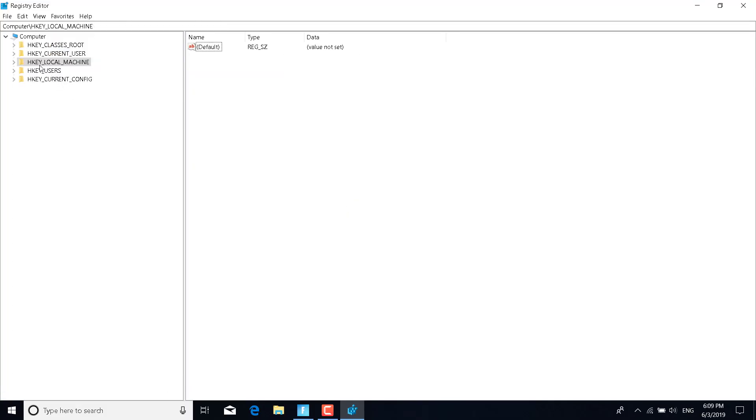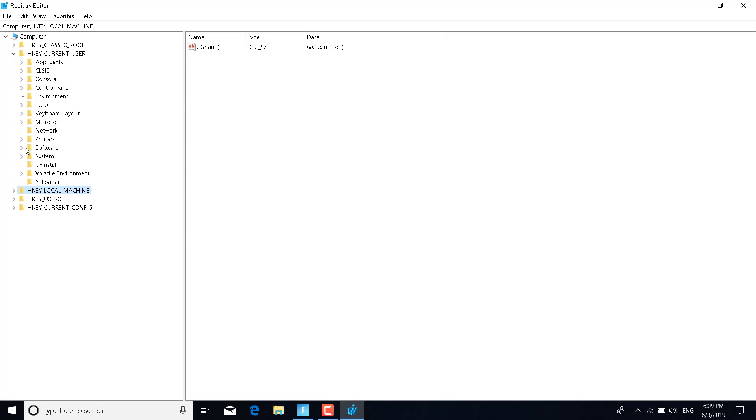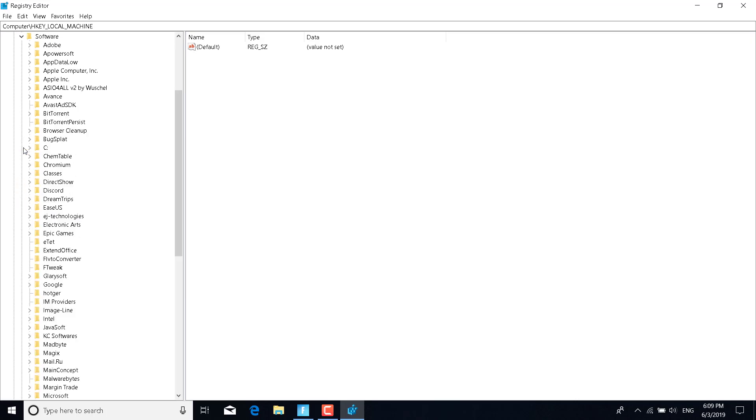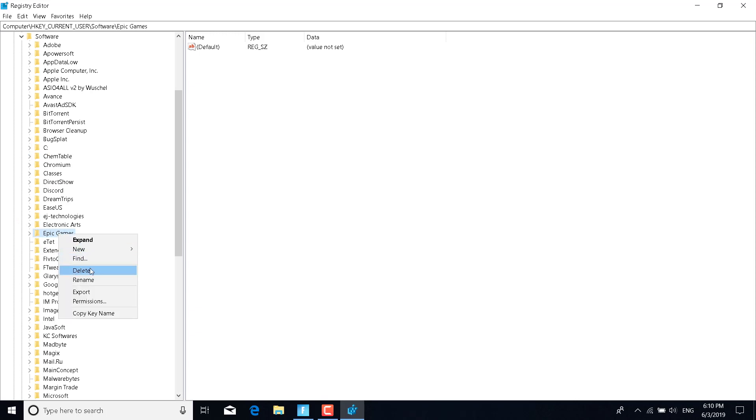Click on the arrow next to HKEY_CURRENT_USER, click on the arrow next to Software, and find Epic Games. Once you find it, right-click on it and click on Delete.